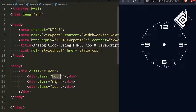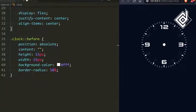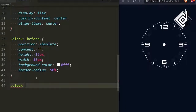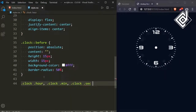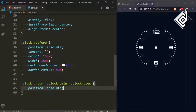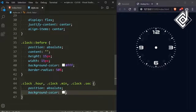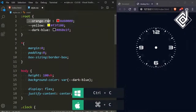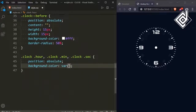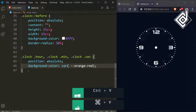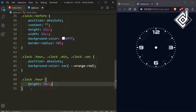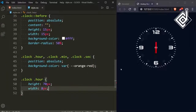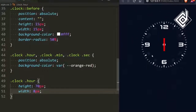Now let's style the classes 'hour', 'minute', and 'second'. These classes share the same CSS values, so I'm separating them with commas. I'm giving a position of absolute and also a background color of the orange-red variable. Now for the class hour, I'm giving a height of 70 pixels and a width of 8 pixels. Now in the browser you can see that orange-red color.